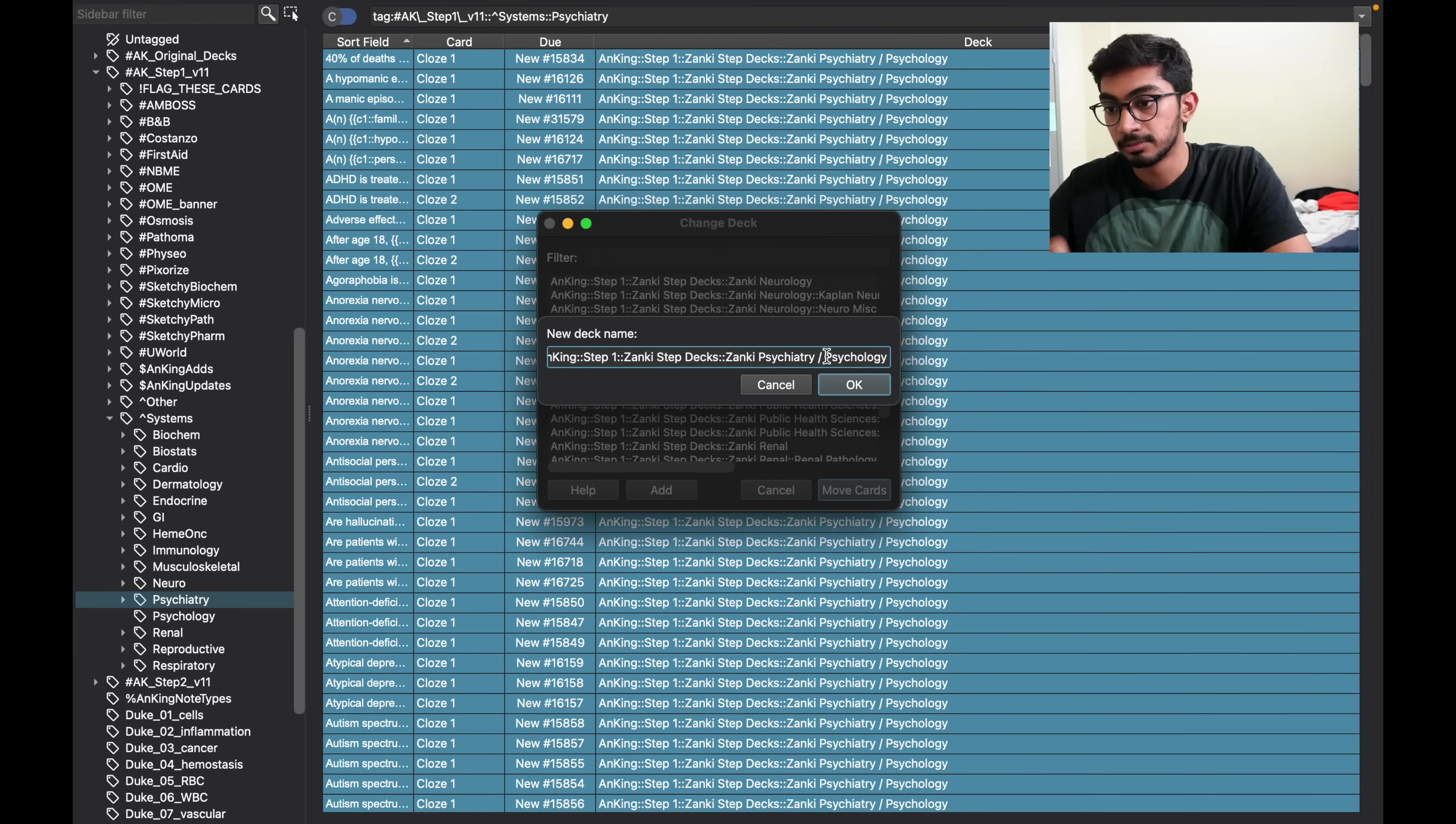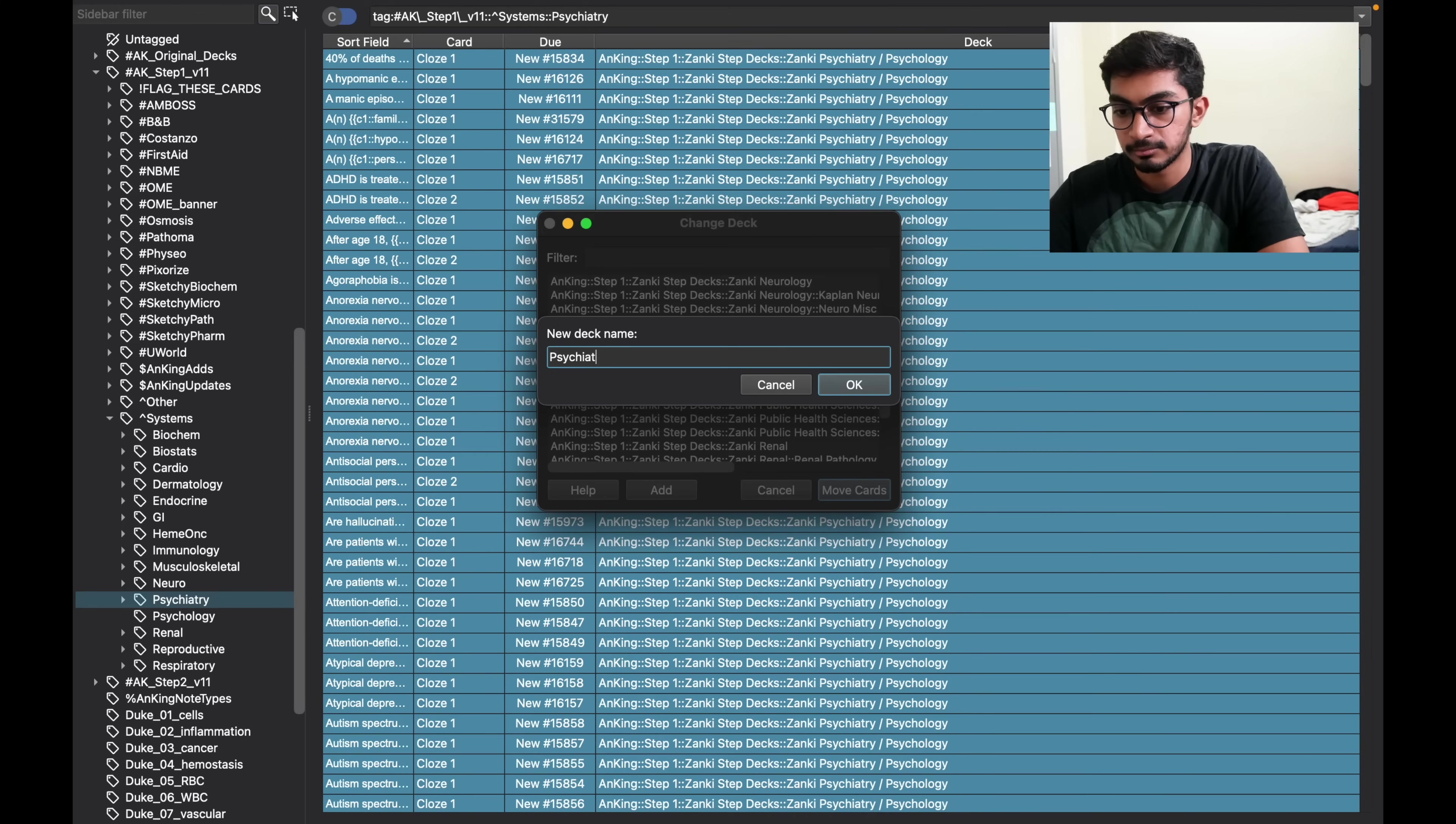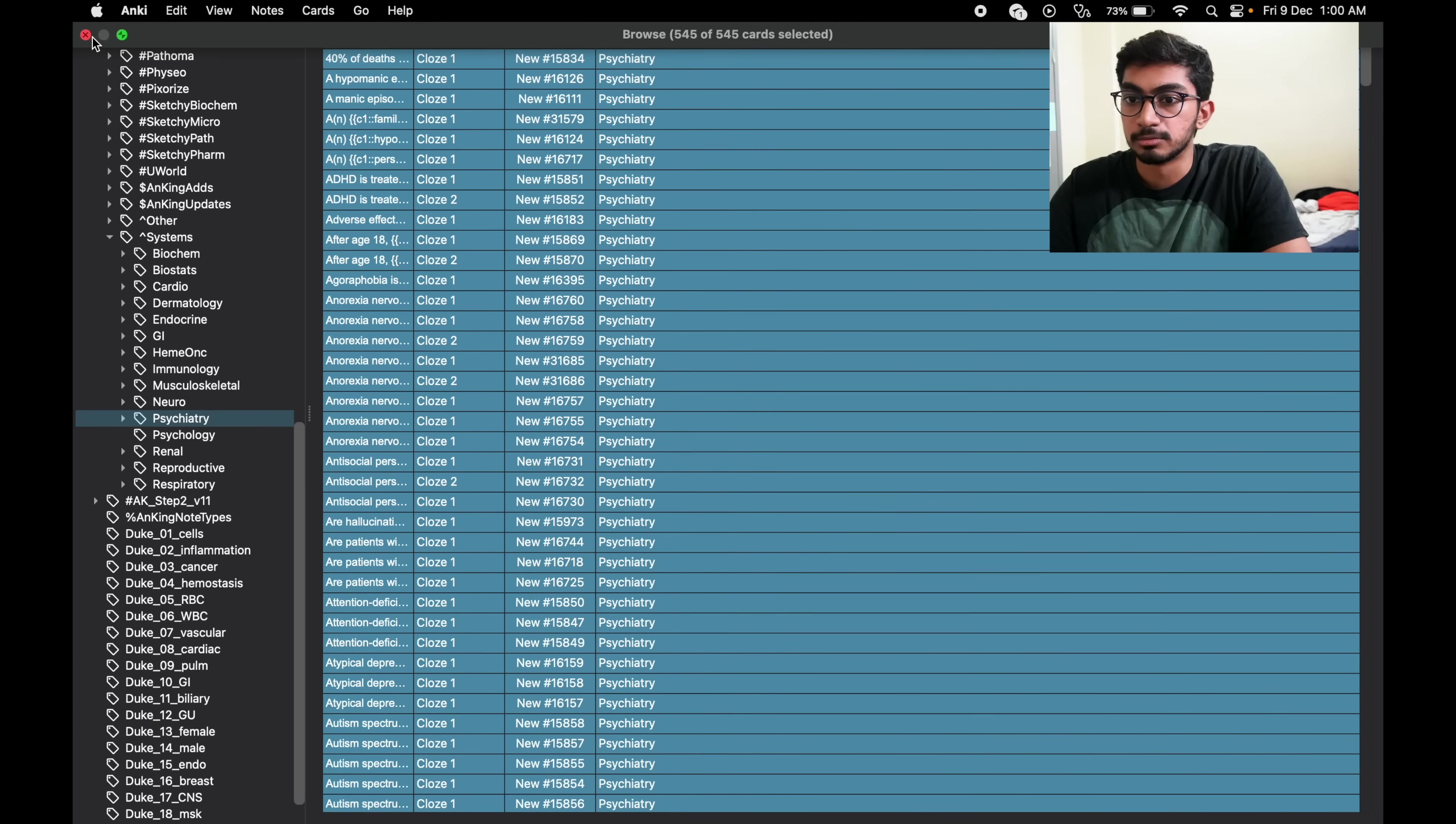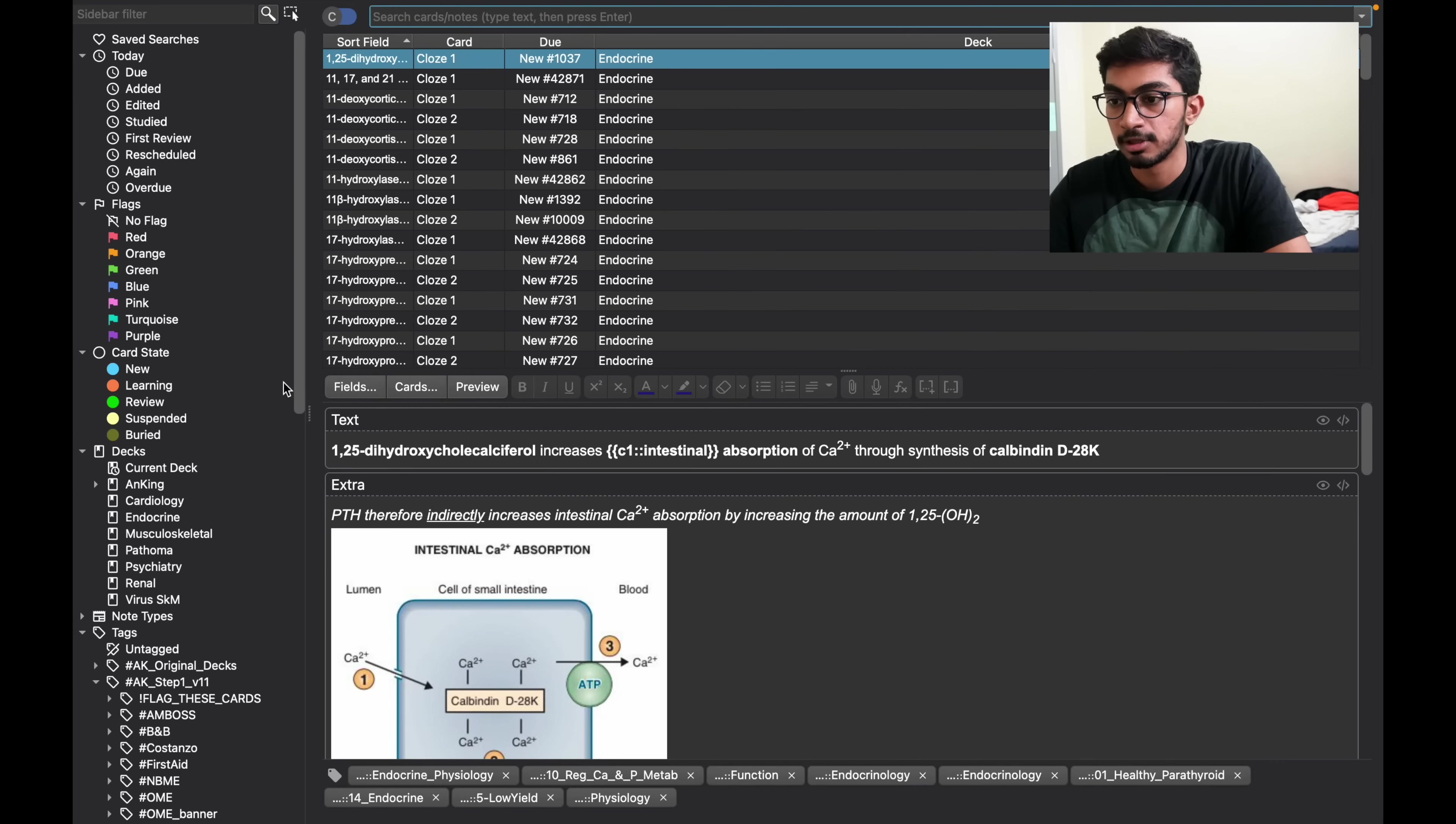And then you rename the deck. I'm just going to name it as psychiatry. And when you go back to your decks you can see psychiatry here which wasn't there before.